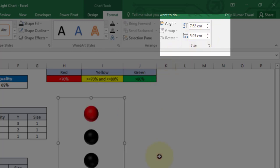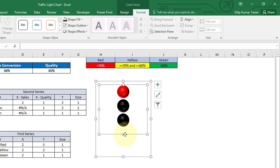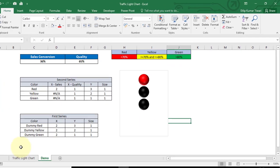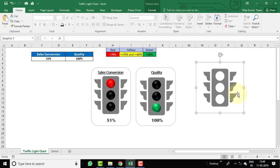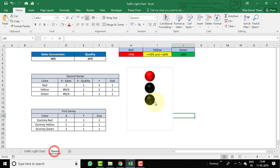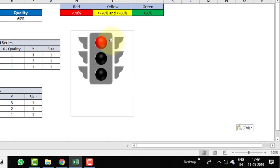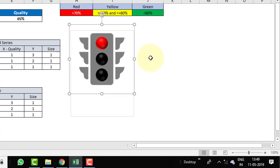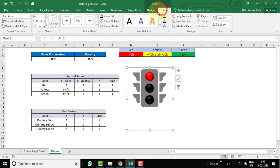Drag the plot area so it covers approximately the bottom 40% of the chart. Then go to the Traffic Light Chart sheet, copy the traffic light icon, move it here, and place it over the chart. Go to the Format tab and set Shape Outline to No Outline.